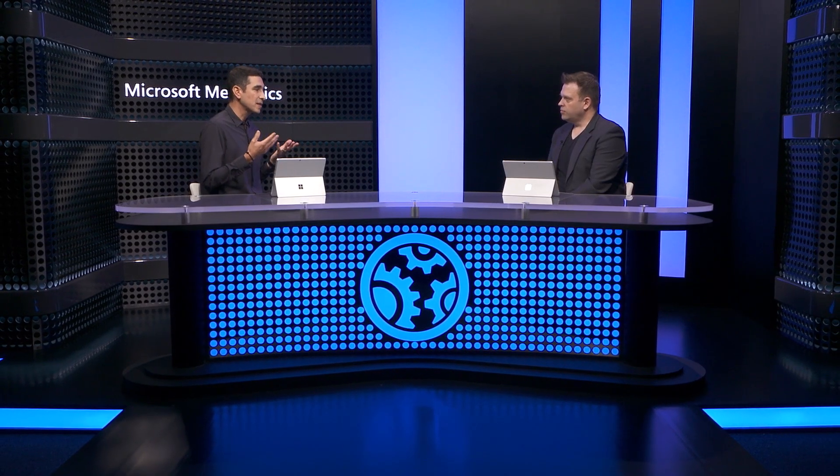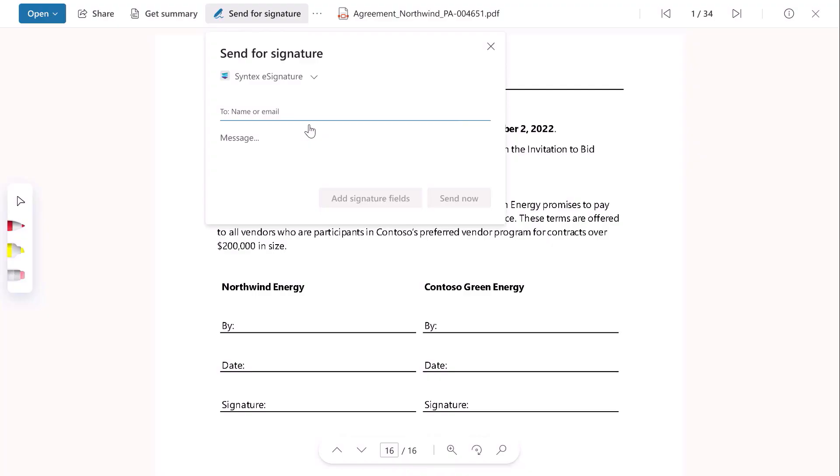Syntex helps with existing content and generating new content, streamlining what's traditionally been a more manual process in terms of managing signatures. I'm incredibly excited that we can help accelerate the adoption of e-signatures for our customers. And if you're using e-signature solutions now, for example from Adobe or DocuSign, you can also use them with Syntex.